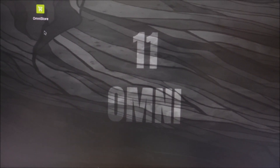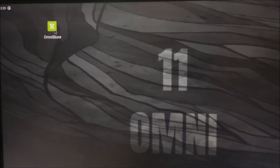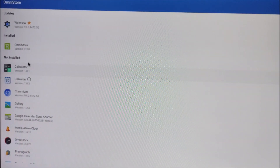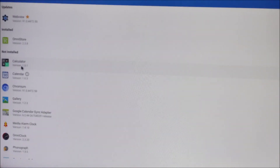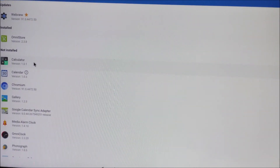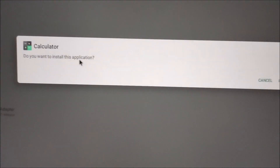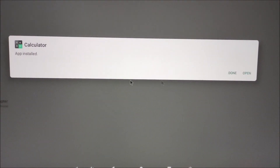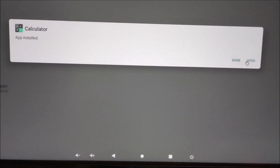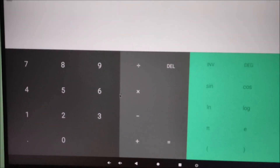On the first screen you can see the Omni Store logo. Click on it to open the applications that are available by default on Android mobile — calculator, calendar, Chromium browser, and more. We are going to install the calculator. Click on the down arrow next to 'Calculator' to download it. It asks if you want to install — click 'Install'. The calculator is installed. Click 'Open' and the calculator is ready to use.